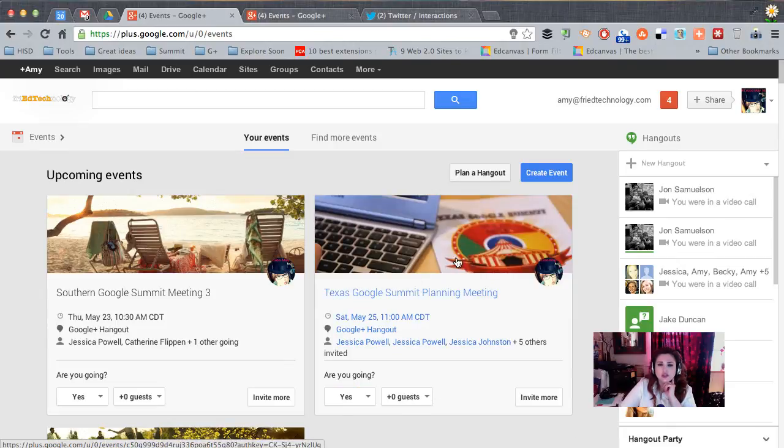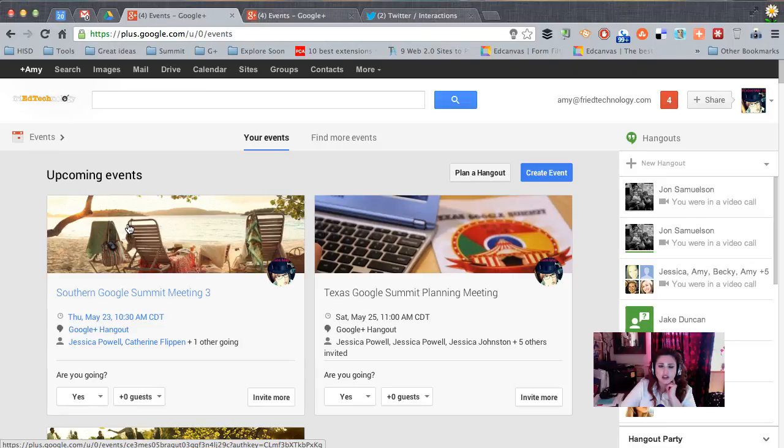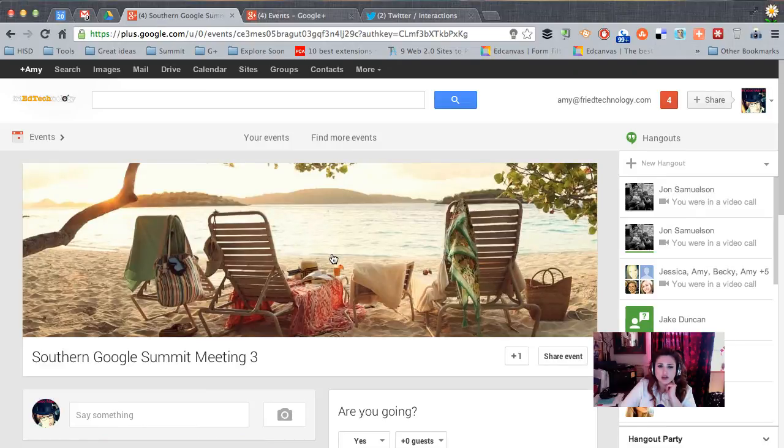So here's the new event that we just made and you can see we have another hangout plan right here. Let's pretend that this one is going to start right now.